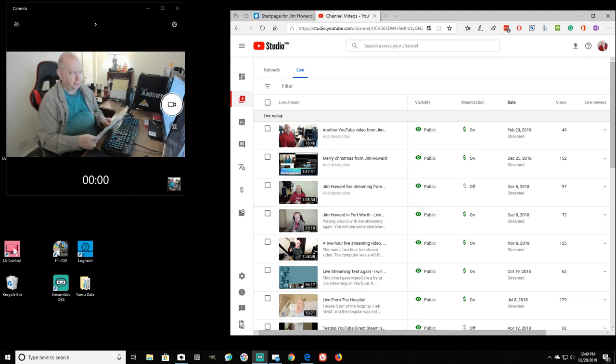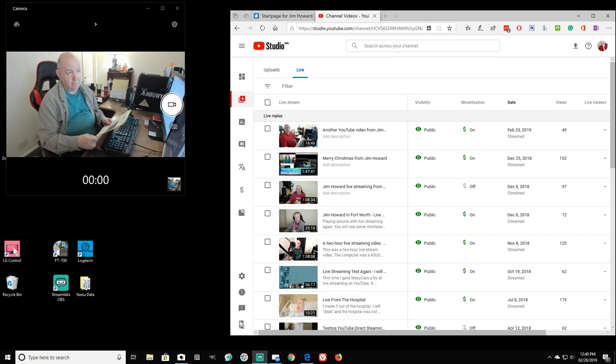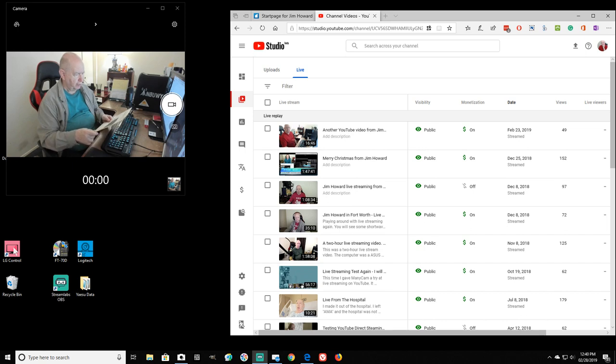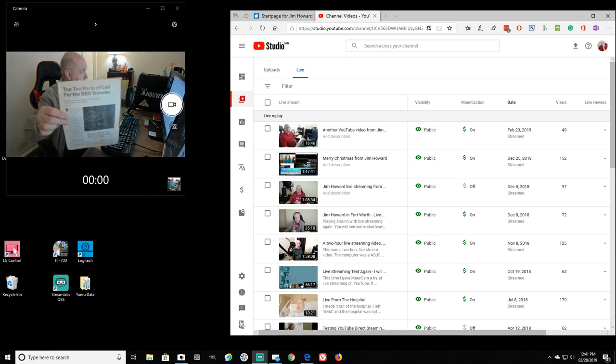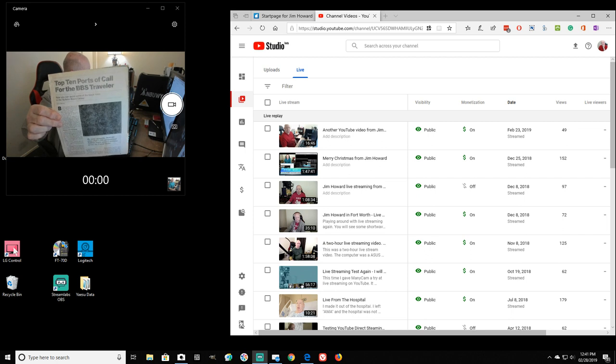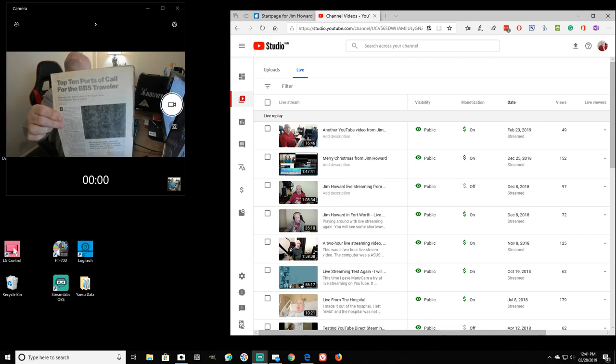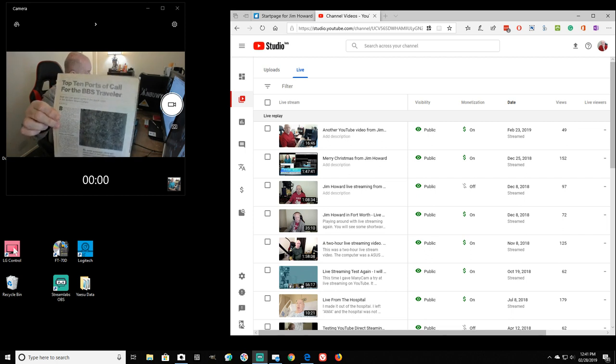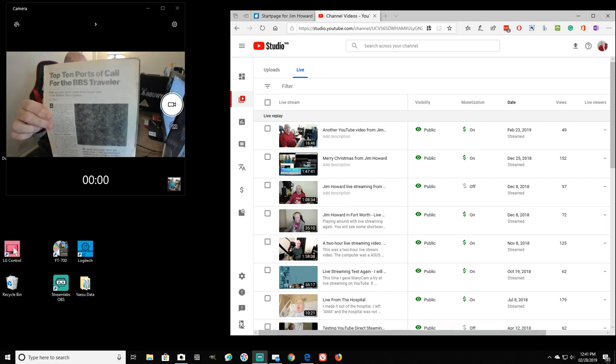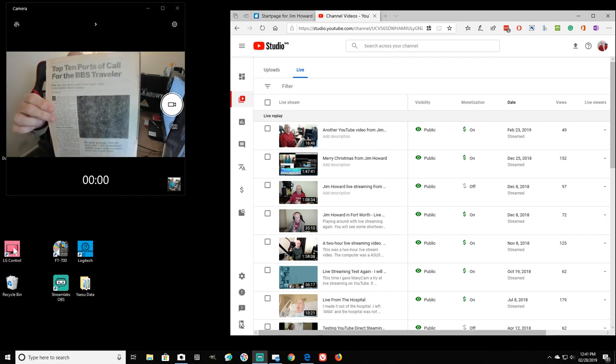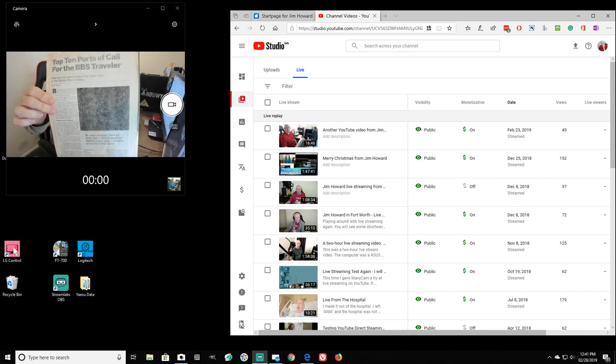And I started my computer bulletin board system online in April, I believe of 1982. So this is two years later and this is the magazine article that the paper is getting so old that it's, I need to do a scan of it.